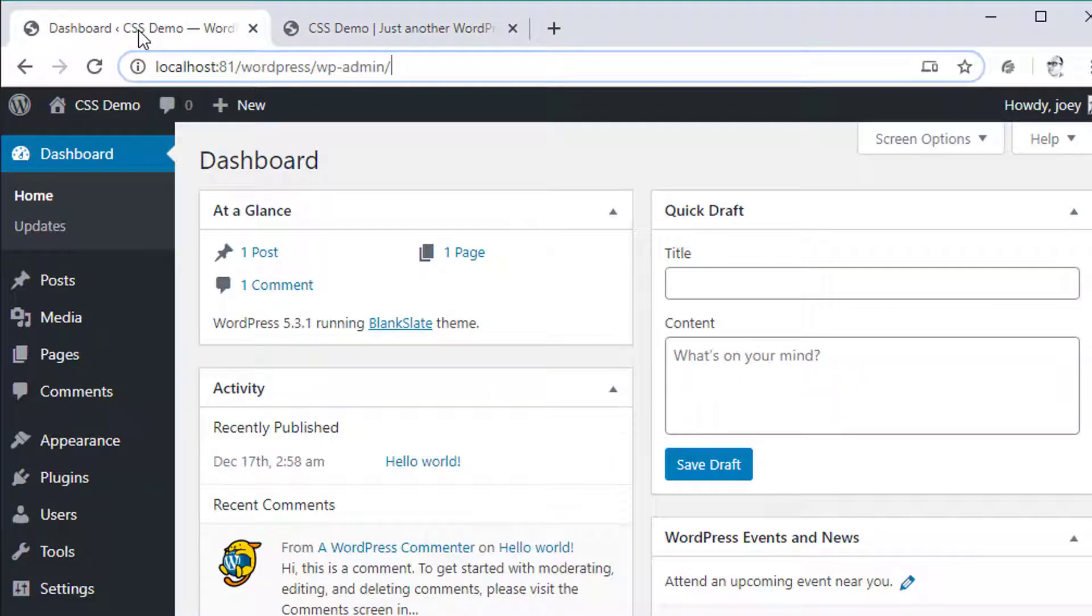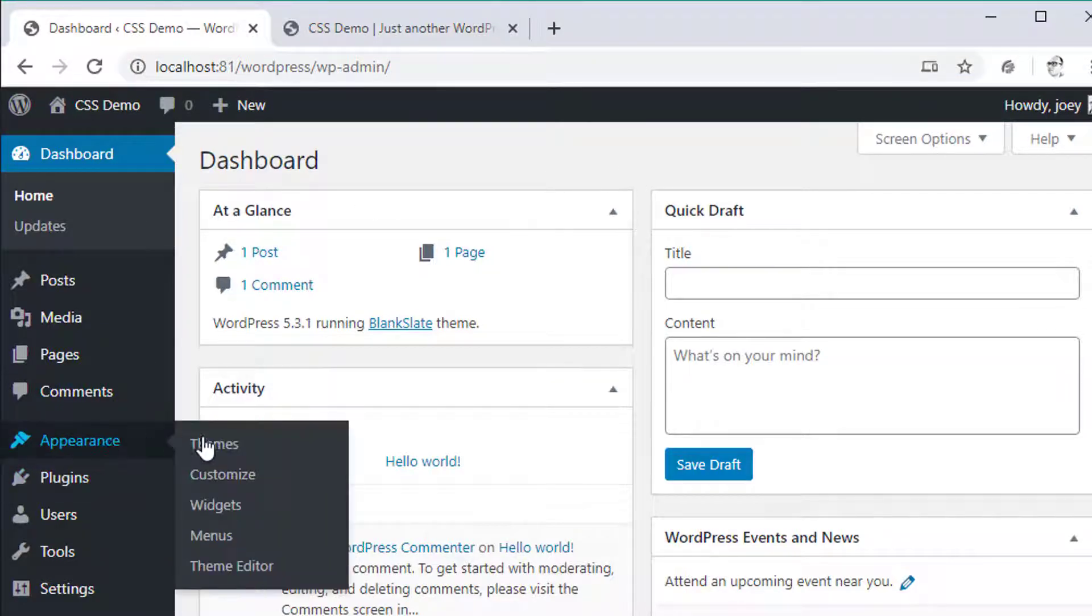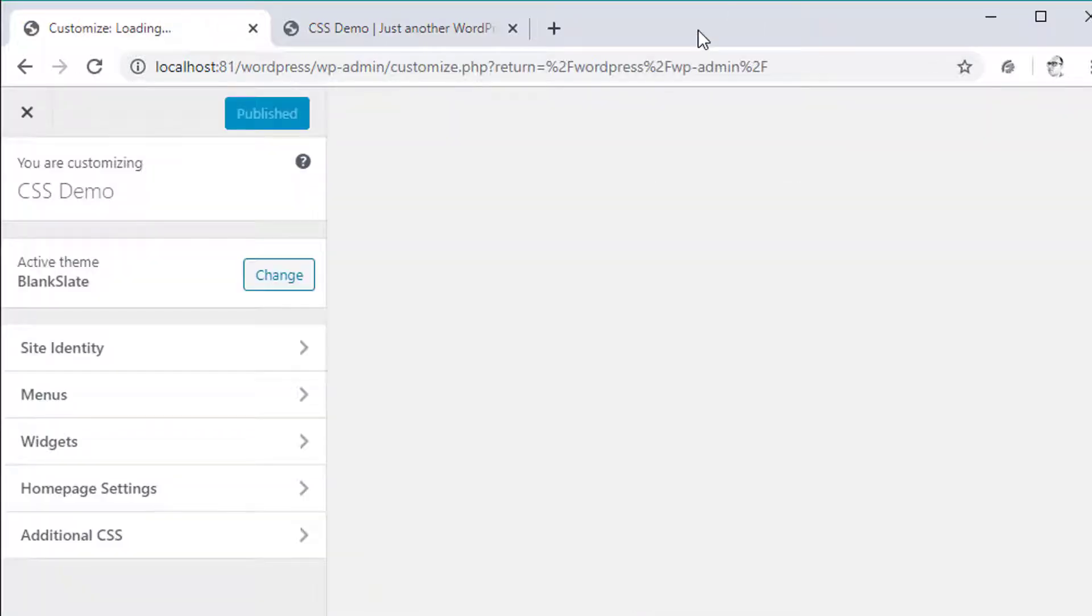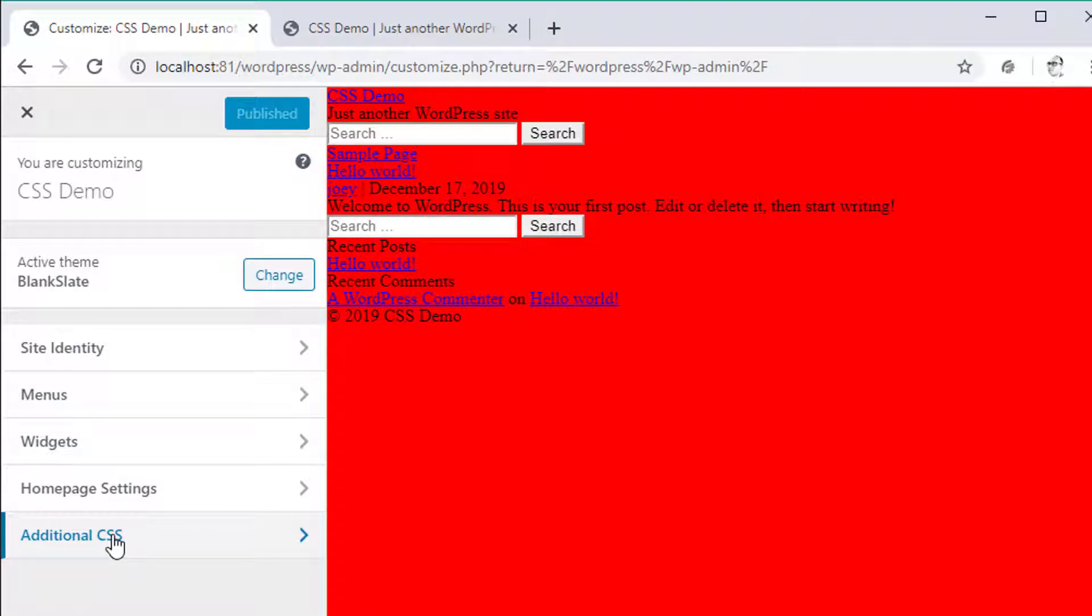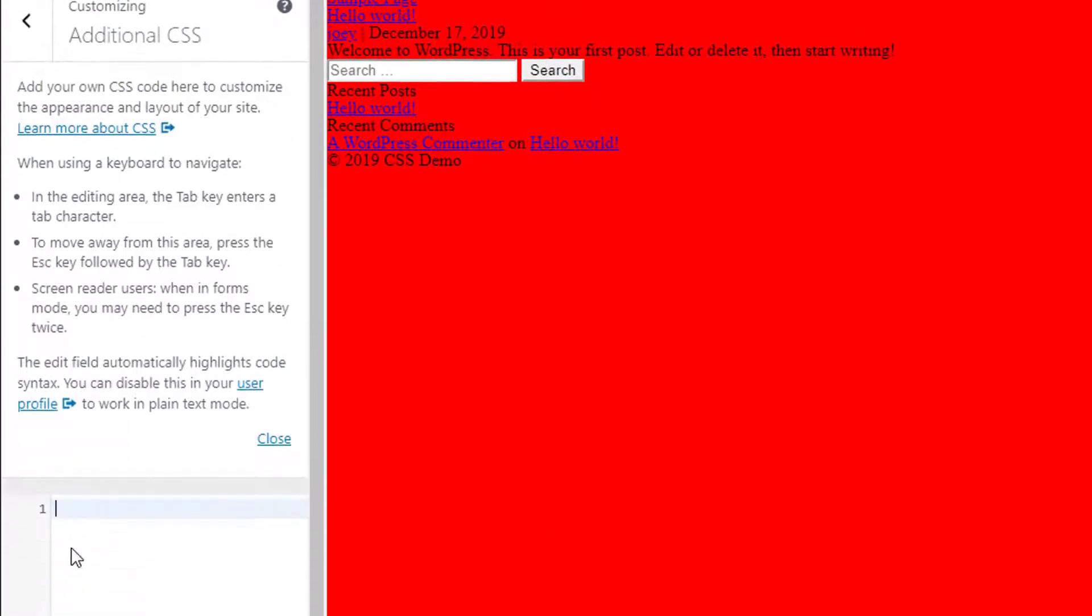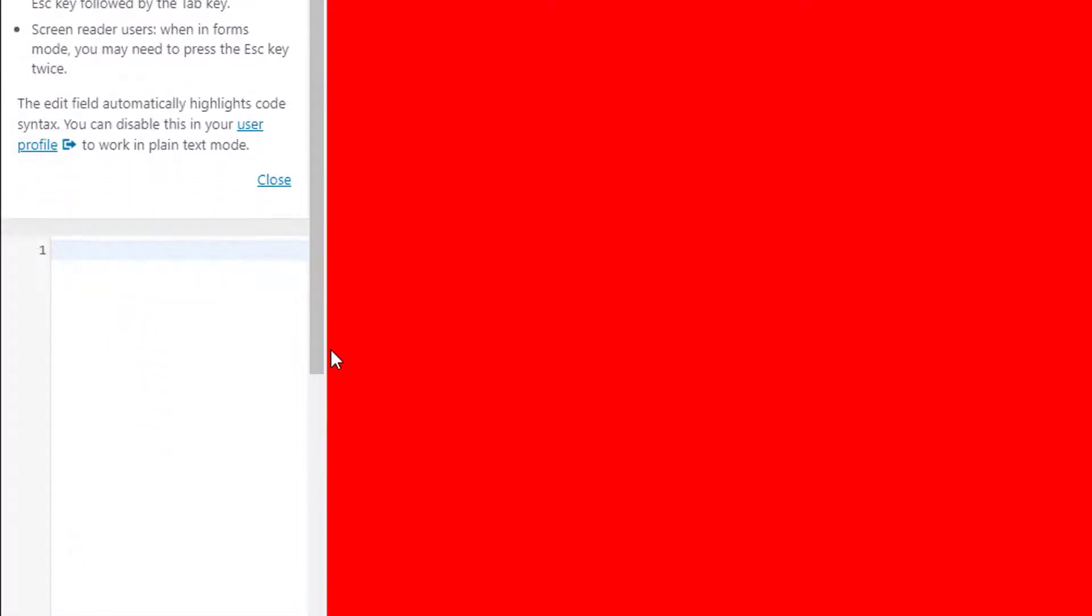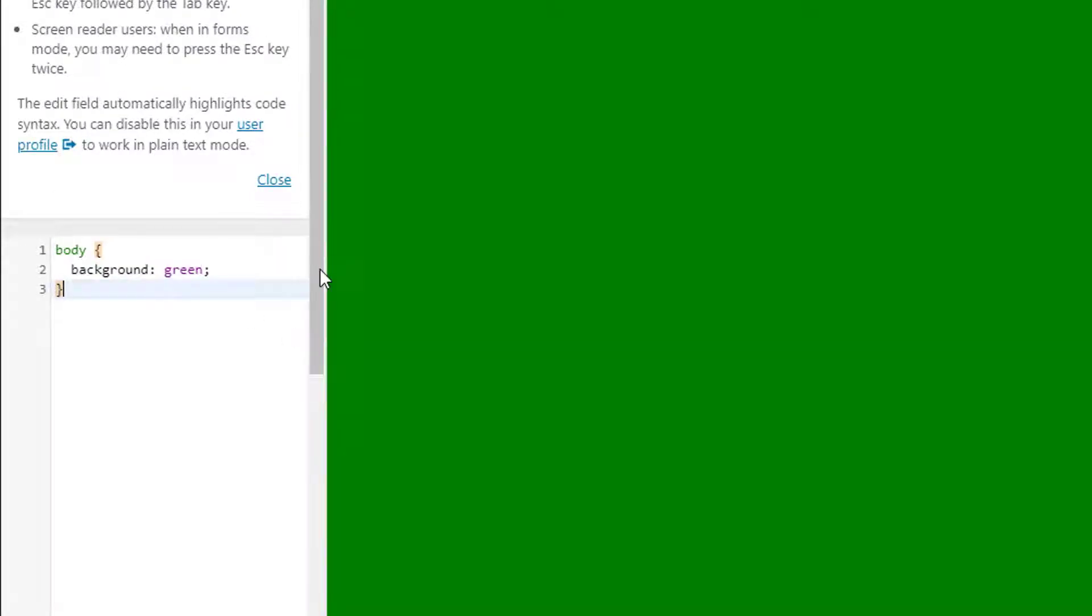The second way that you can create custom CSS for a theme is to go to appearance customize and then on the left hand side here you will see an additional CSS tab. This will be available for any WordPress theme. There might be some custom ones out there that disable this but for the most part you should be able to have this tab here for your WordPress theme. If I click on that it actually gives me a space down here for me to add my own custom CSS. If I do the same thing and I'll grab this body background of green, you can see it actually automatically takes place because as soon as I write it there's some JavaScript going on that will automatically apply the style temporarily before it saves.